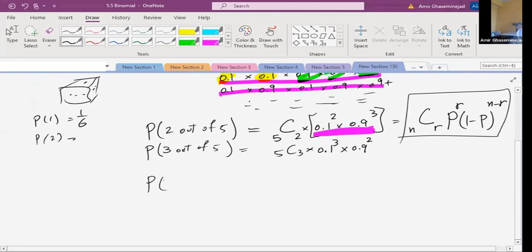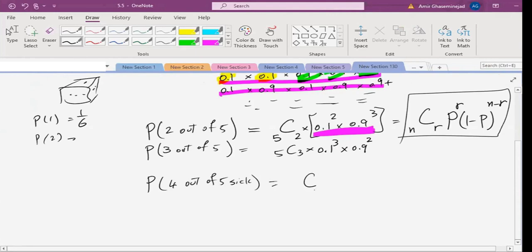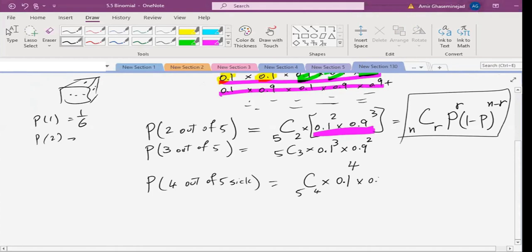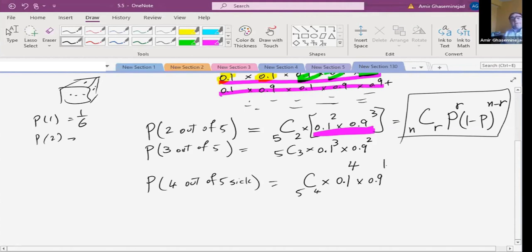Let's do another one. We want four out of five to be sick. Combination of four out of five, multiplied by the probability of sick (0.1) to the power of four, multiplied by the probability of healthy (0.9) to the power of one. Then let's do: what is the chance that five out of five are sick? Combination of five out of five, 0.1 to the power of five, 0.9 to the power of zero.